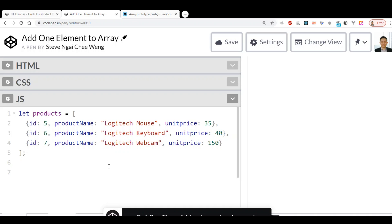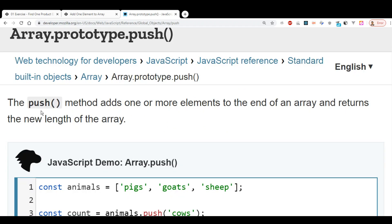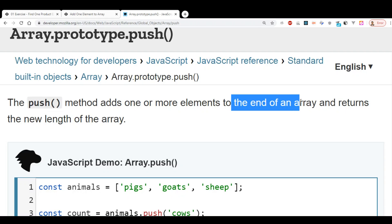Now, what if we want to add an additional object into the array? How do we go about it? One way is that we can use the .push() method. The push method adds one or more elements to the end of an array and returns the new length of the array.